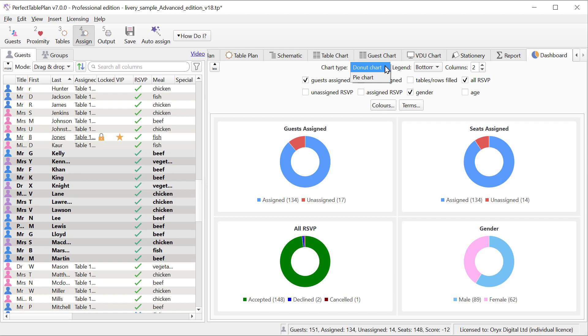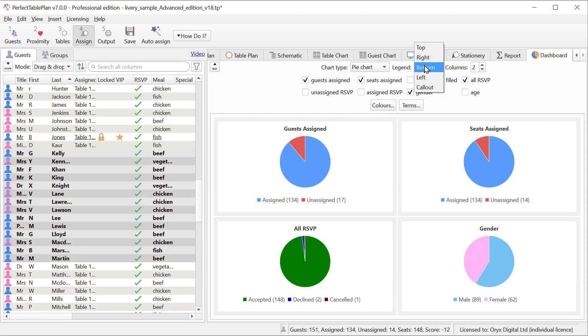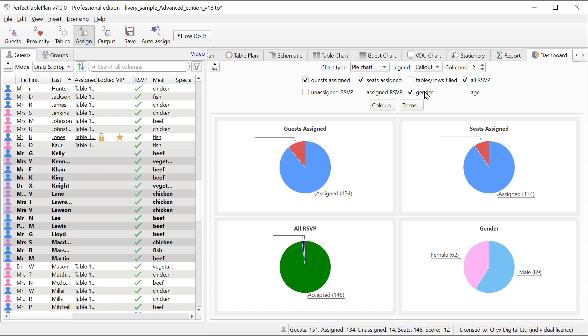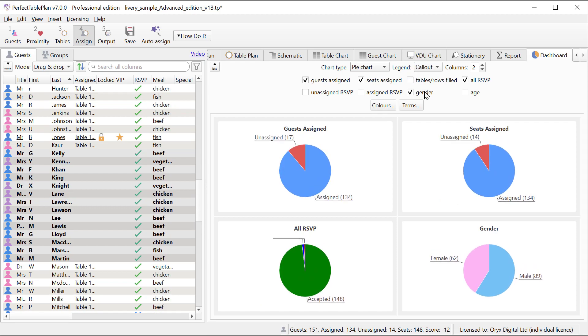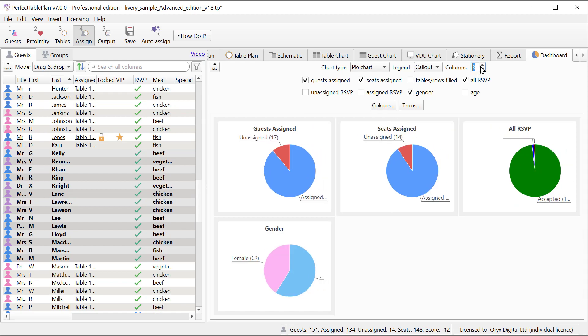We can set the chart type to donut or pie chart. We can choose how the legend is shown, and we can choose how many charts to display across the pane.